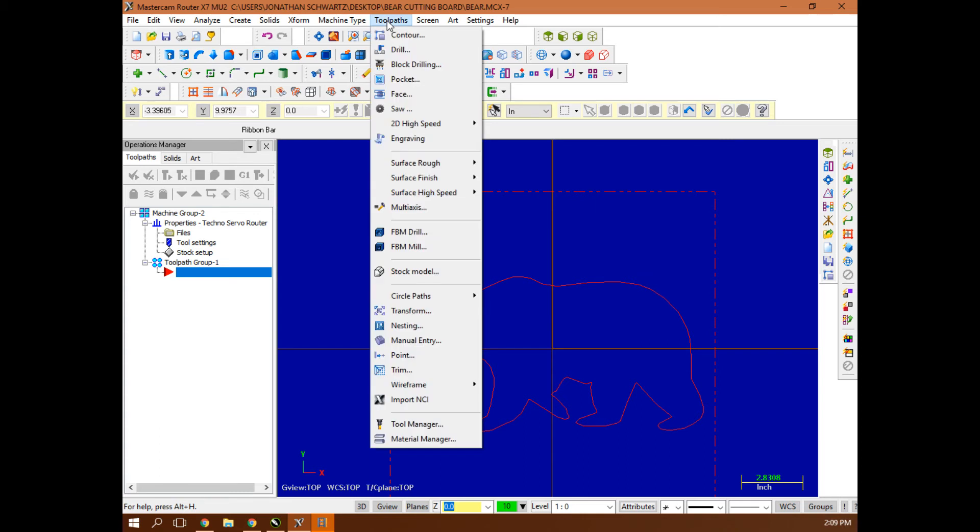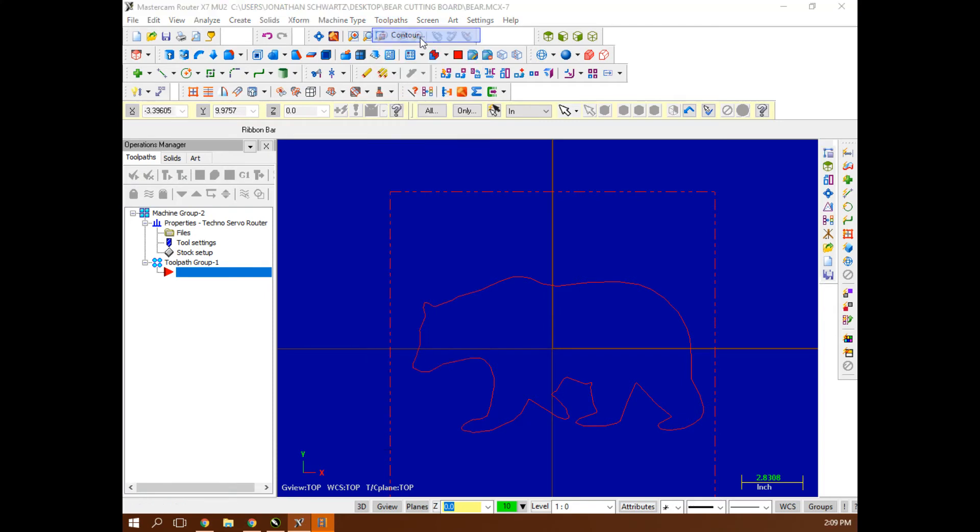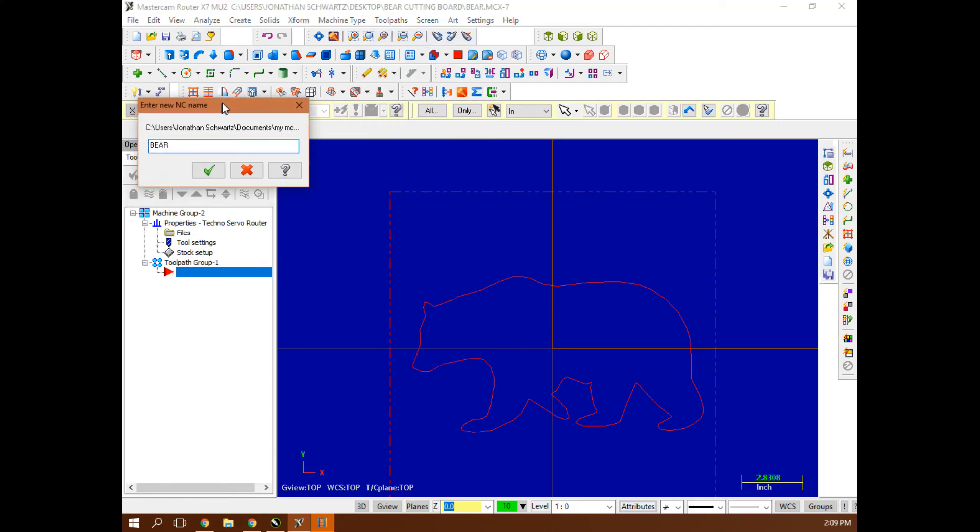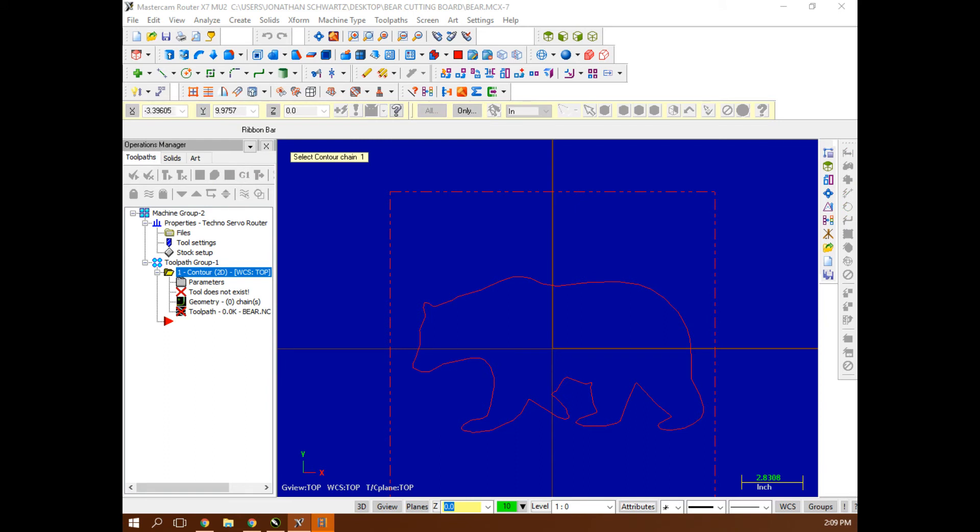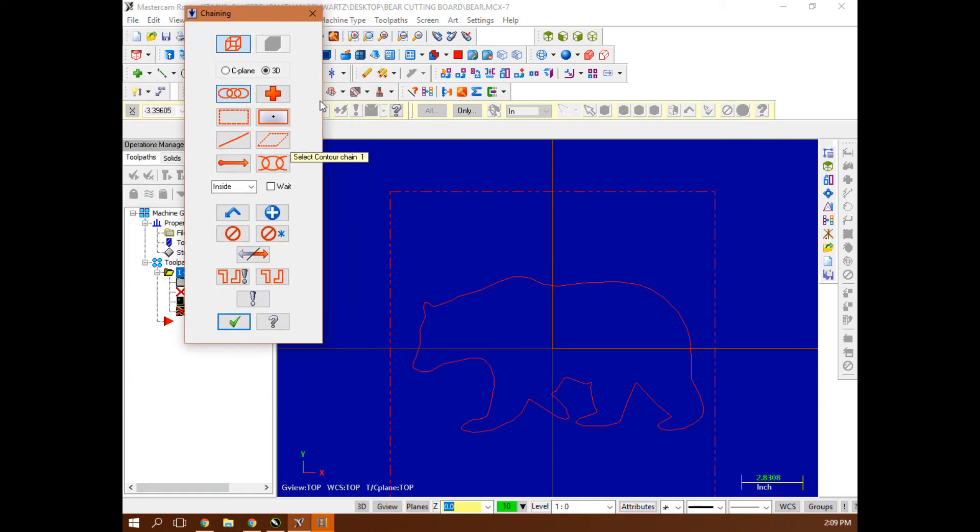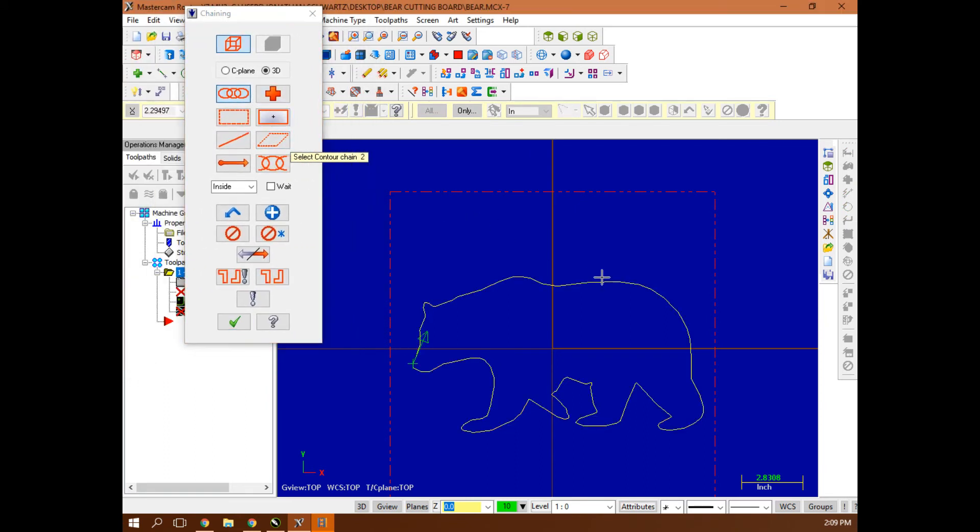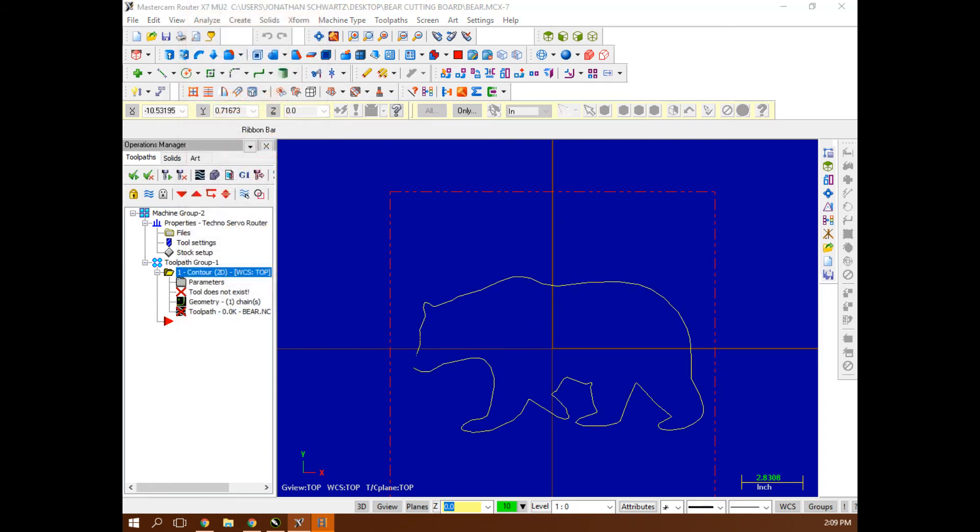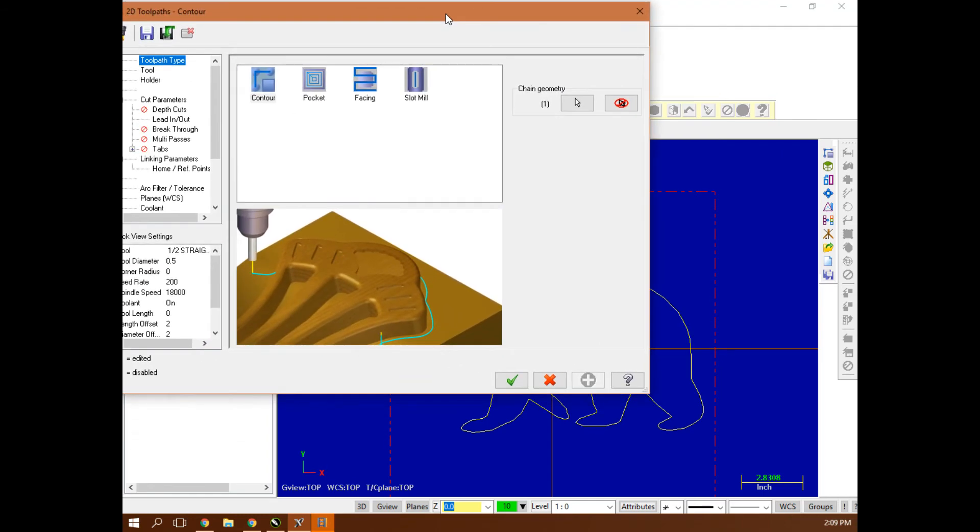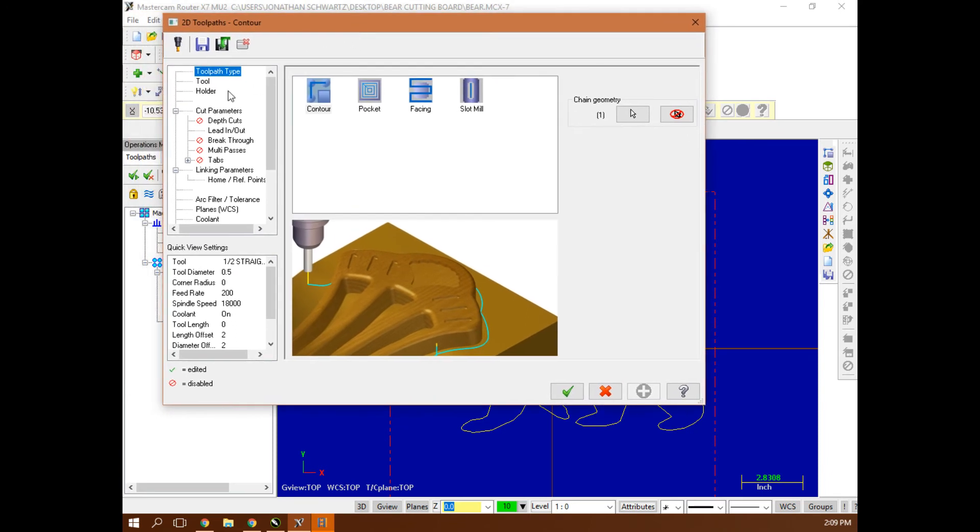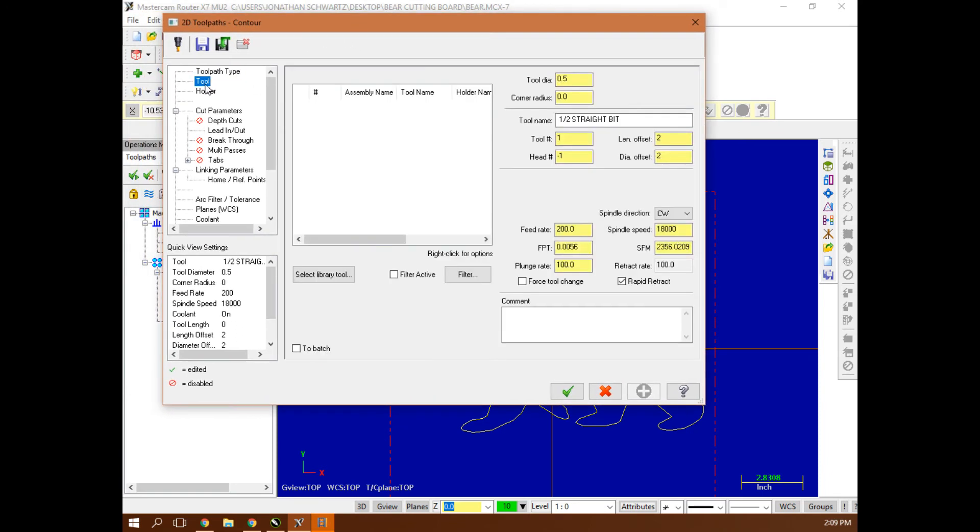Now I want to toolpath this thing. Just because I created a vector doesn't mean it's going to toolpath. I could see some problems here with the bit getting in there, but we might as well just see what it looks like. So I'm going to toolpath a contour. I'm going to name that contour, select it with a chain. I'm going counterclockwise.